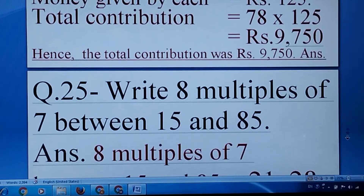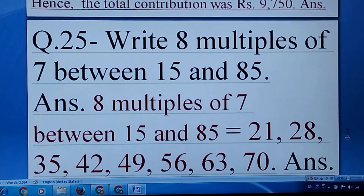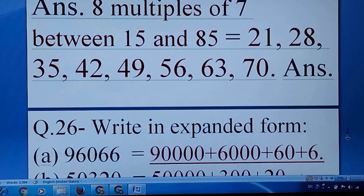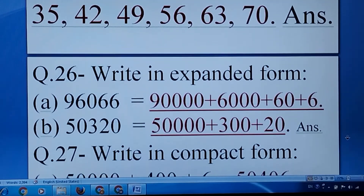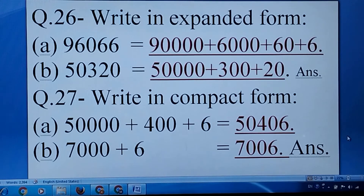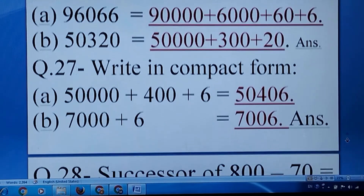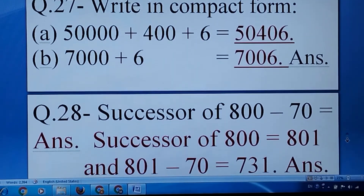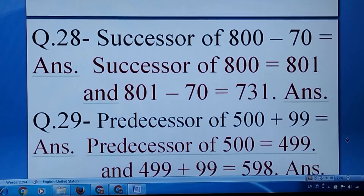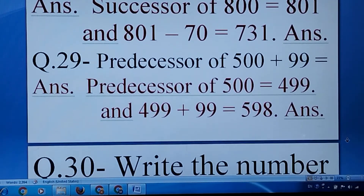Write 8 multiples of 7 between 15 and 85. Write in expanded form. Write in compact form. Successor of 800 minus 70. Predecessor of 500 plus 99.